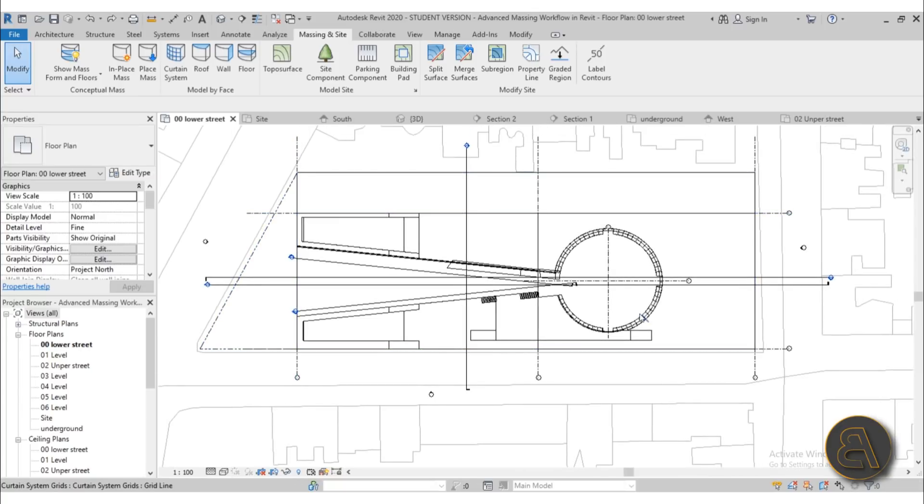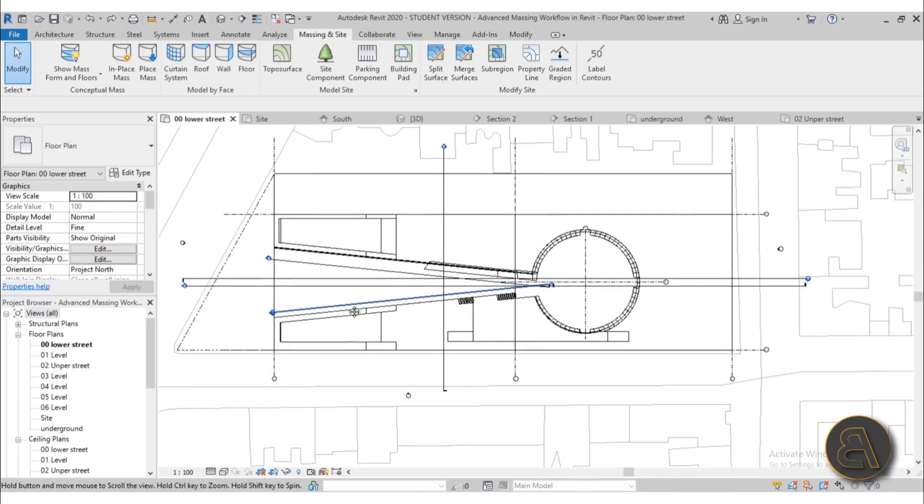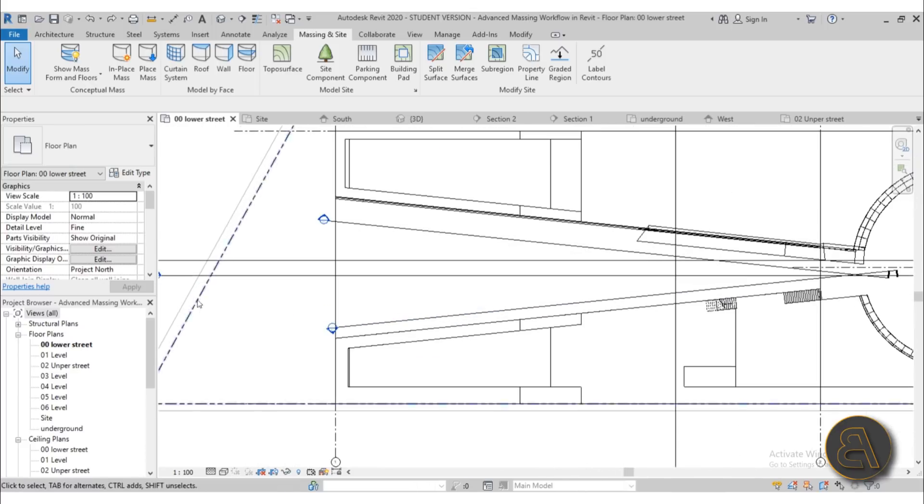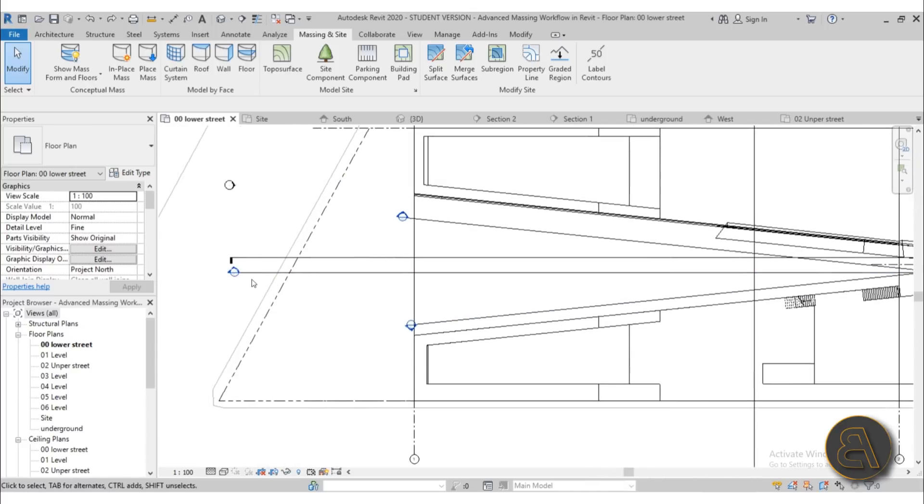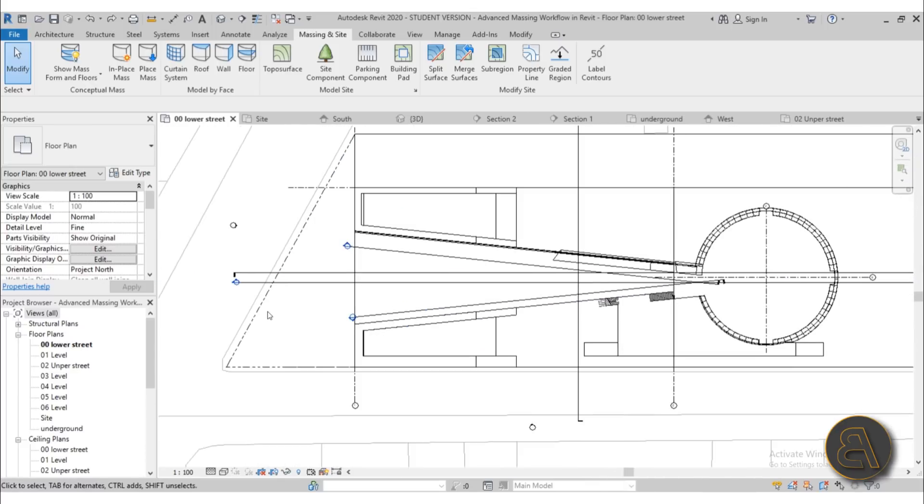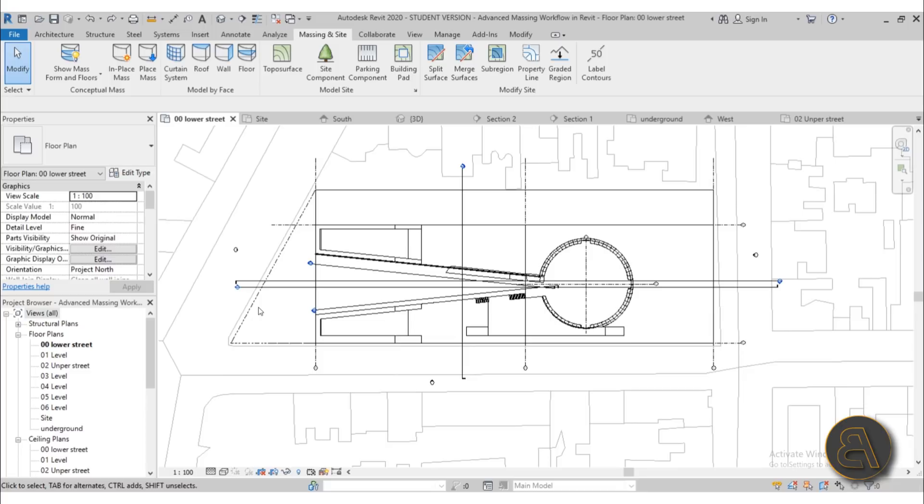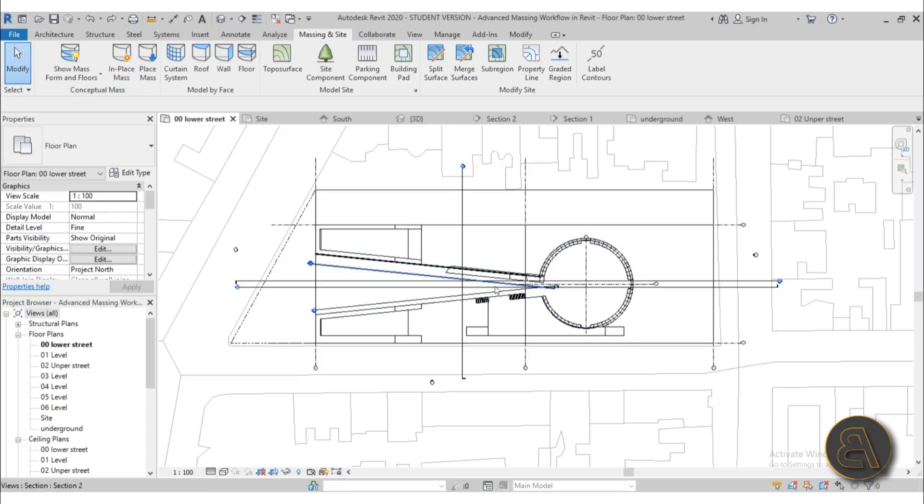We have a bunch of grid lines that are marking certain parts of this model, and we've got of course all of the views that are going to be necessary. I like to do all of the necessary elements that are then going to help me out when I go into in-place massing.